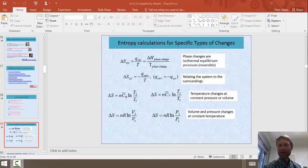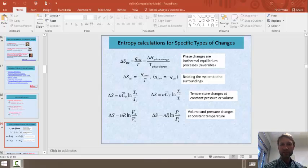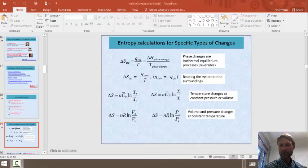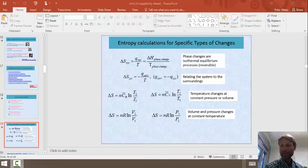Hello, everybody. In this video, we're going to look at entropy changes for physical processes, and the physical process that we're going to focus on is phase changes and temperature changes.